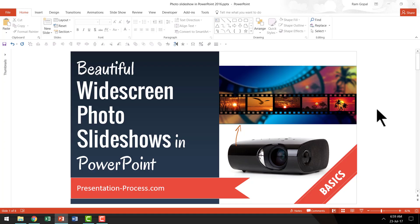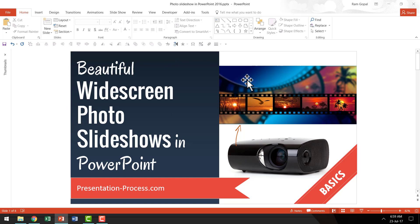Now when it comes to creating photo albums, there is already a readymade option available in PowerPoint but that option is not really ideal because the option allows you to create these kind of slideshows but in 4:3 format.